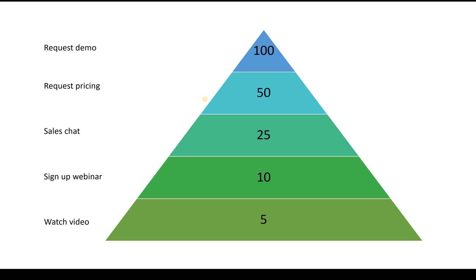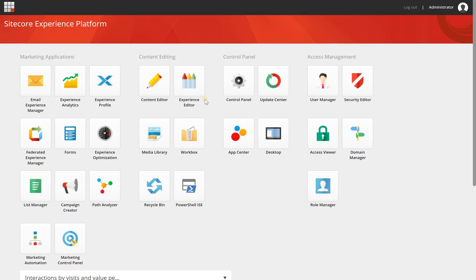So this is the basics and the theory about engagement value points and goals. Now let's switch back to Sitecore.